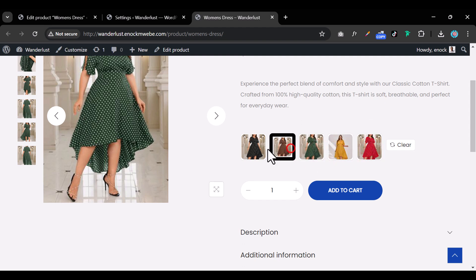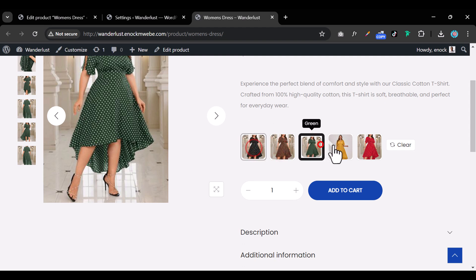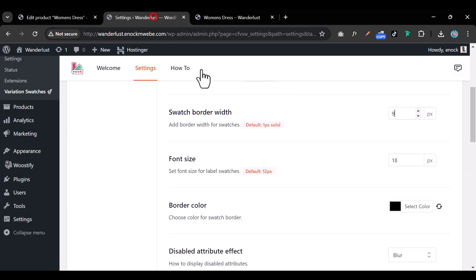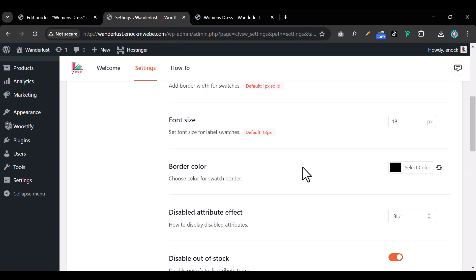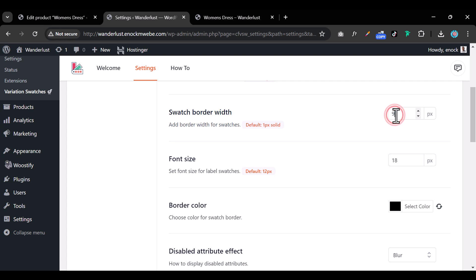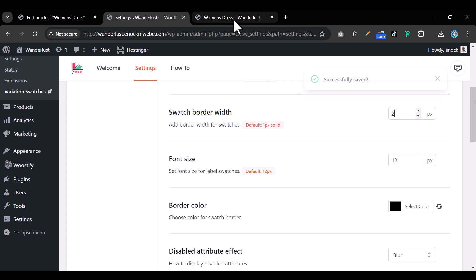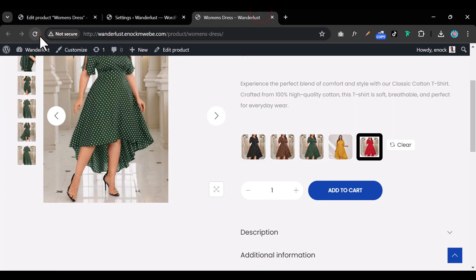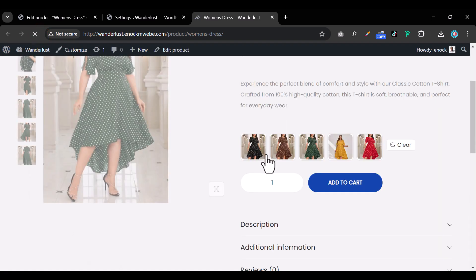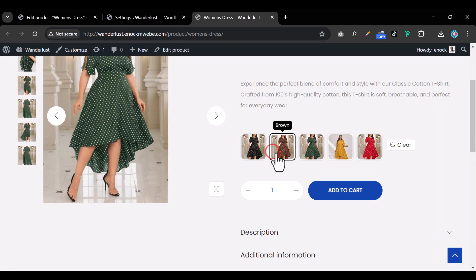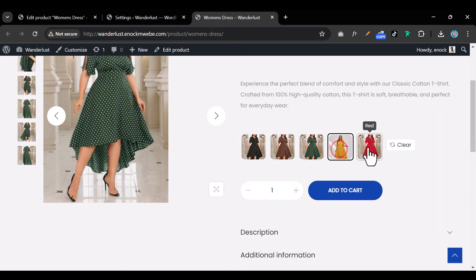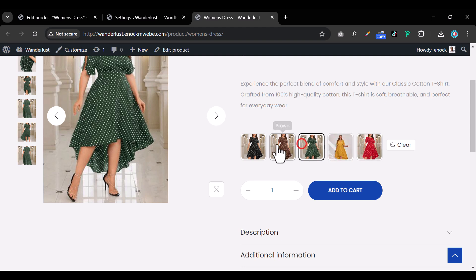The default border width looks too thick when a swatch is selected. Go back into the settings and change the border width to 2 pixels. Refresh the page and now when someone clicks a swatch, the selection indicator looks much cleaner.